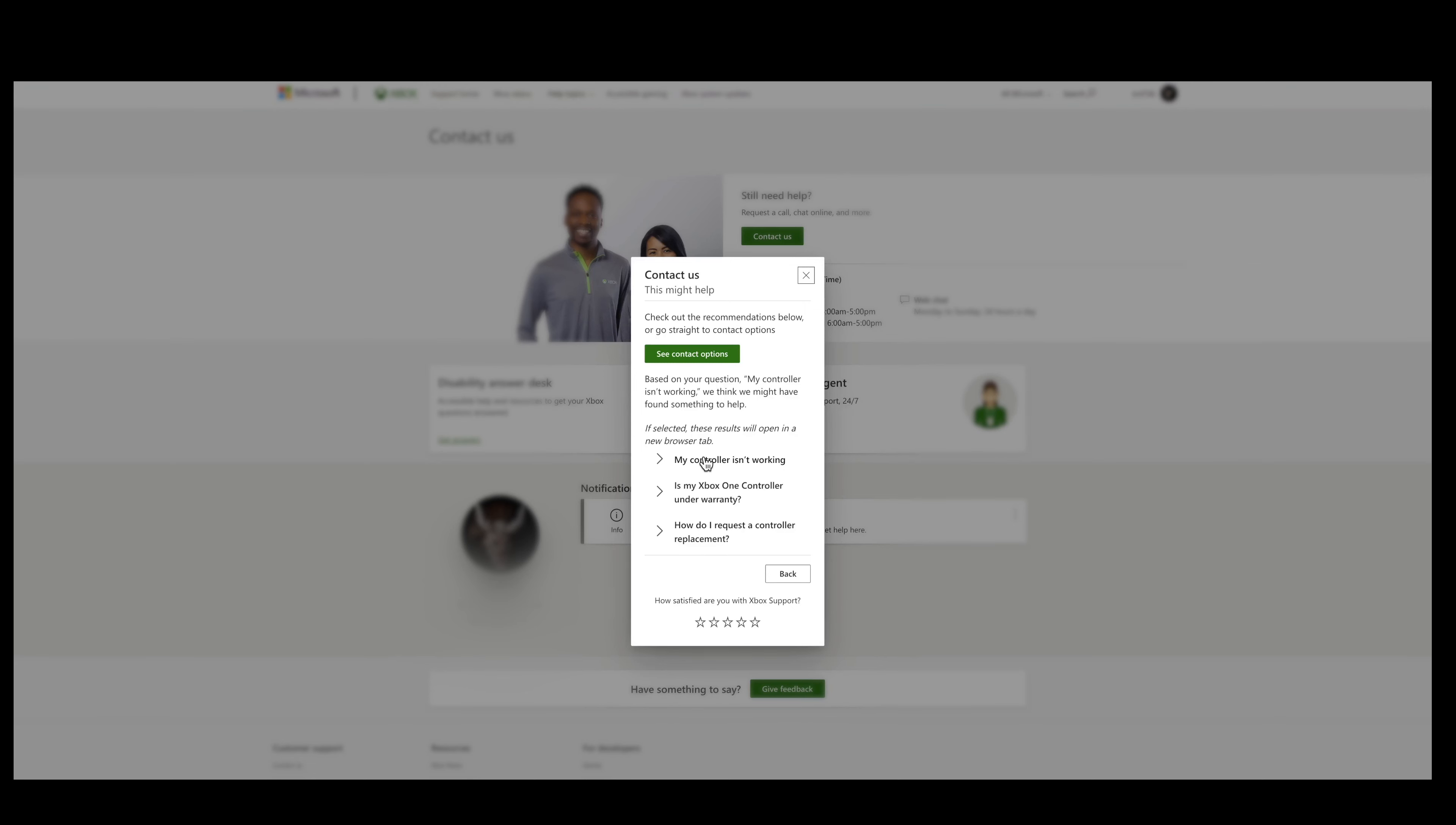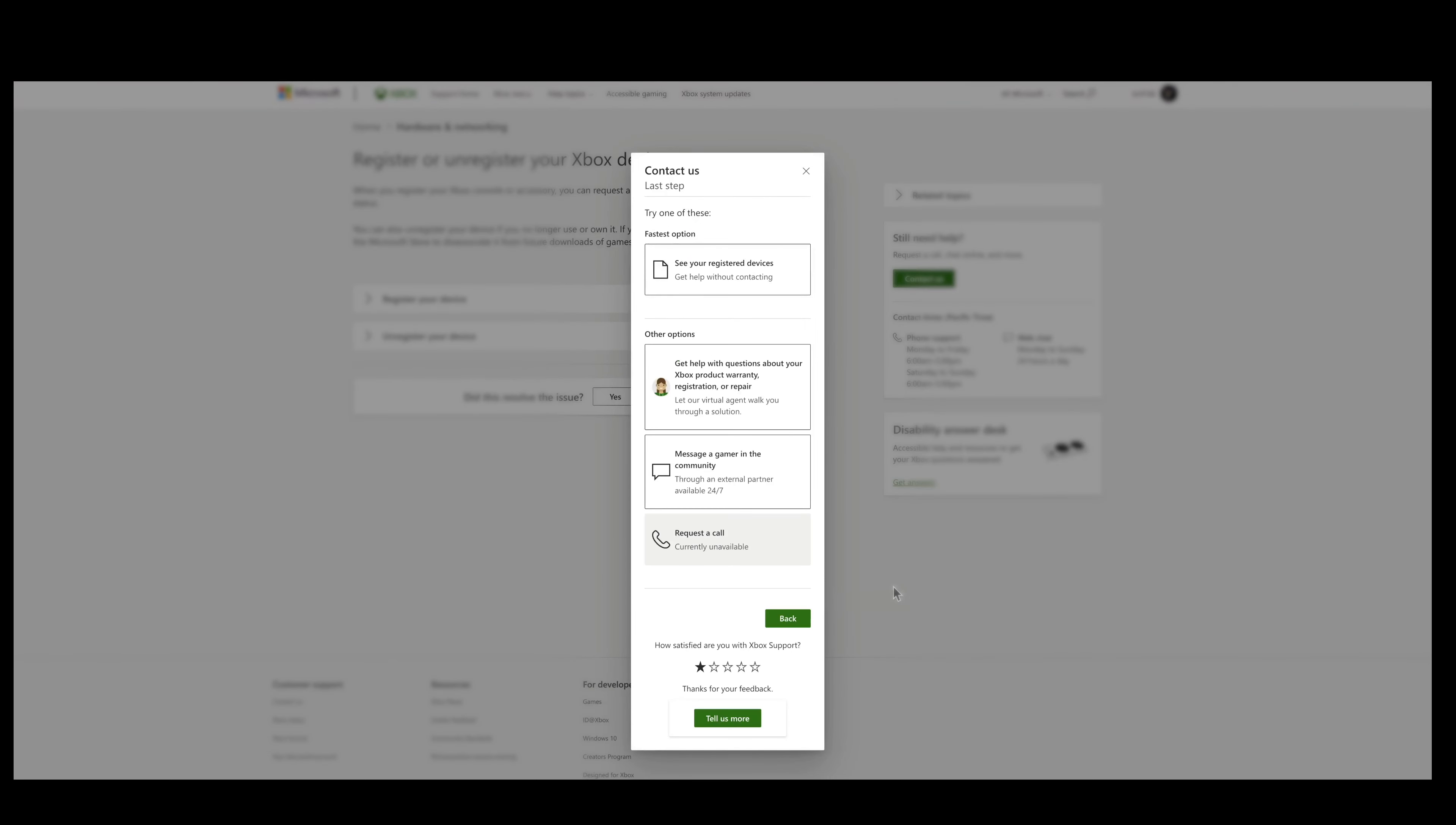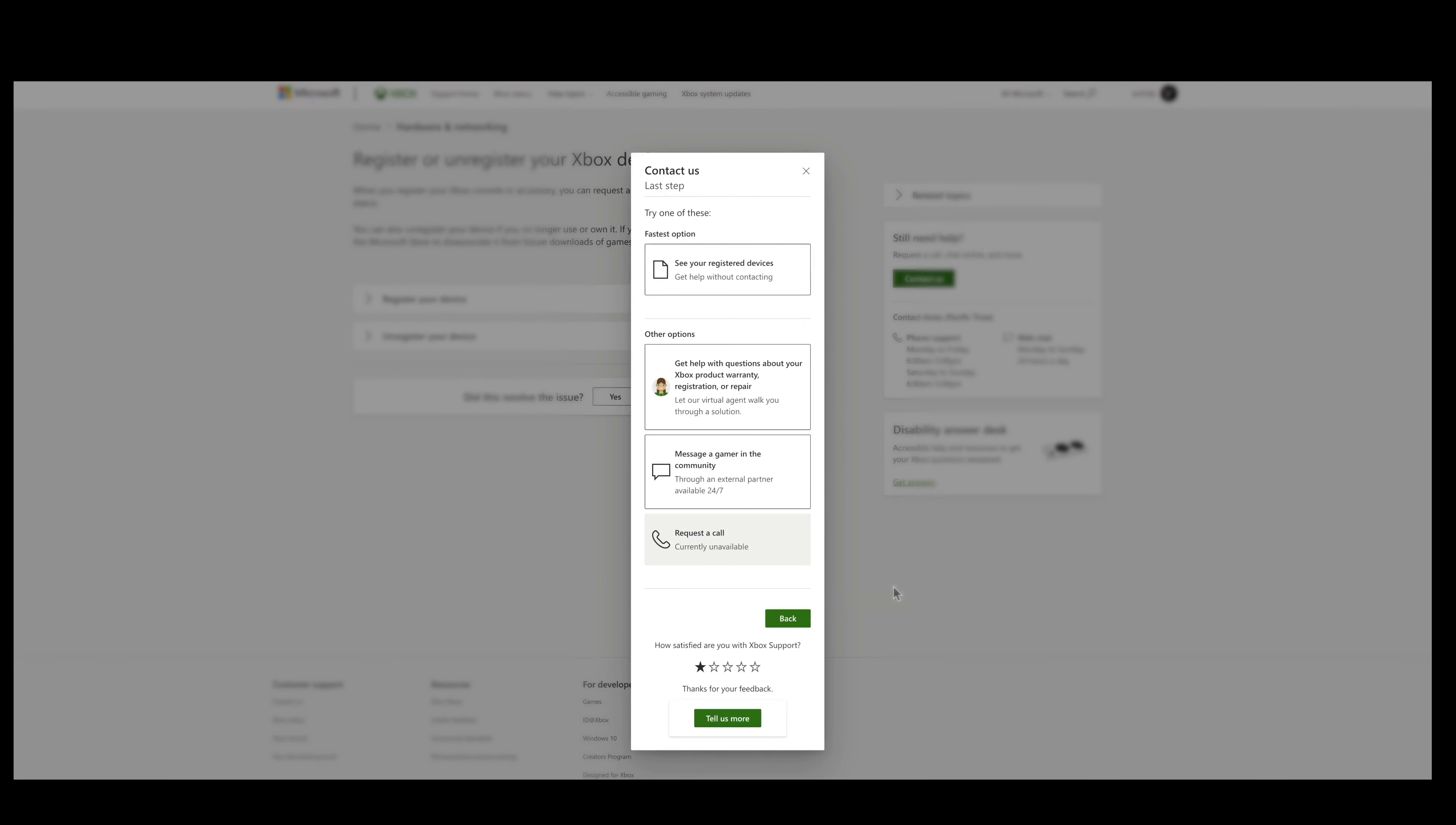Since acquiring my Elite Series 2 back in mid-2020, I've sent my controller in a handful of times, sometimes with slight hiccups, but I was always able to get through to a live person at customer support and all interactions ended positively. However, fast forward to the start of 2022, this has absolutely not been the case.